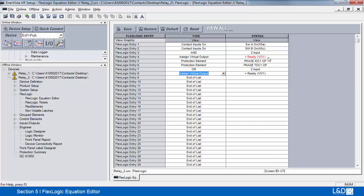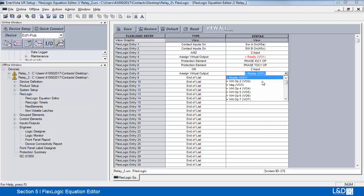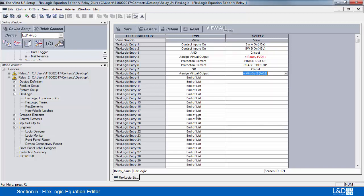You can see this virtual output has become red, because the guidelines in FlexLogic are that we cannot duplicate. We cannot assign the same virtual output to two different equations. So we'll assign this to the second one, and this one clears.